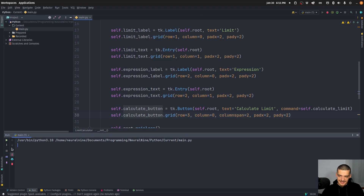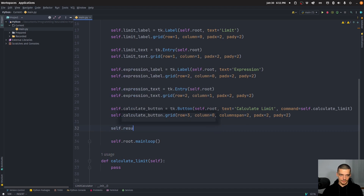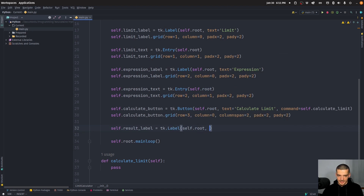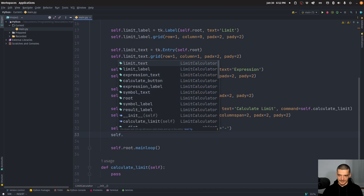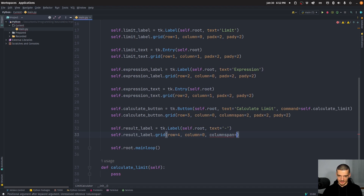This is now the user interface. What we're going to add at the end is the result label. self.result_label is going to be tk.Label with self.root as parent, the text just a hyphen in the beginning. We grid-layout this into the UI: row four, column zero, column_span two, padding x two, padding y two.